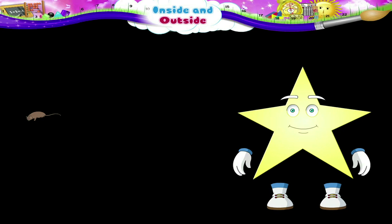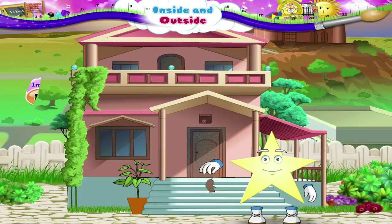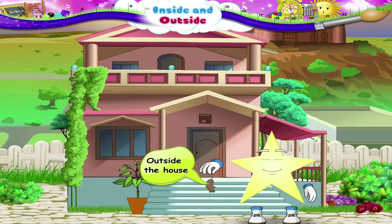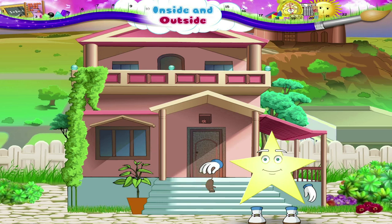There is a rat inside this house. Let us take it outside the house. That's all for today, Starry. Okay?